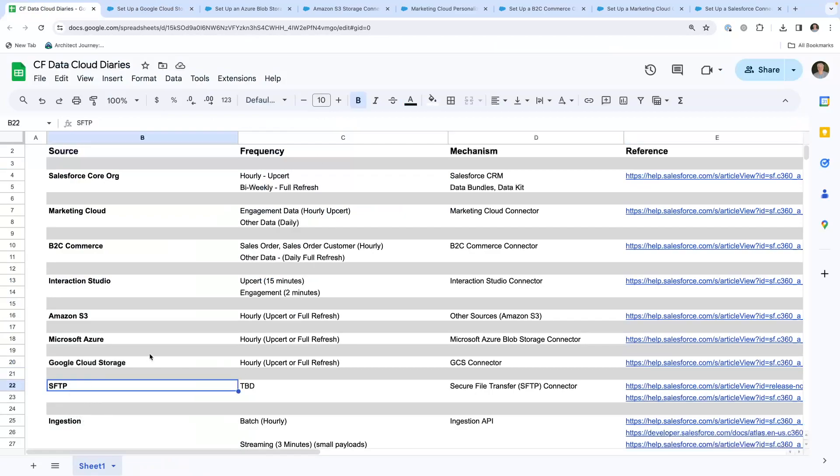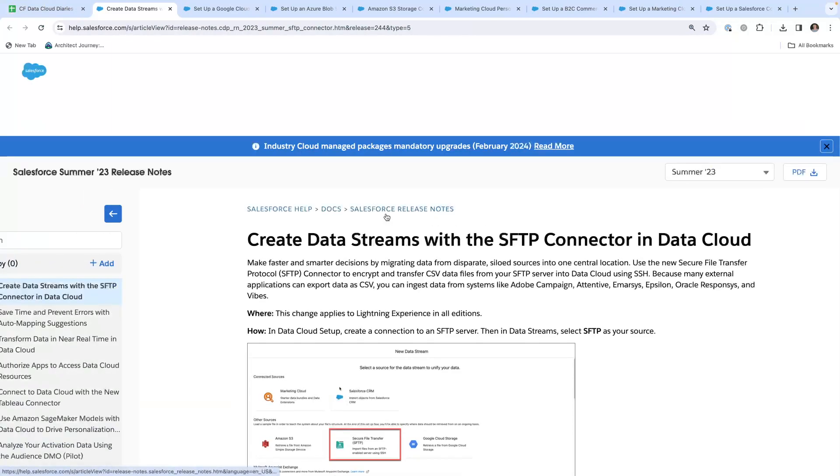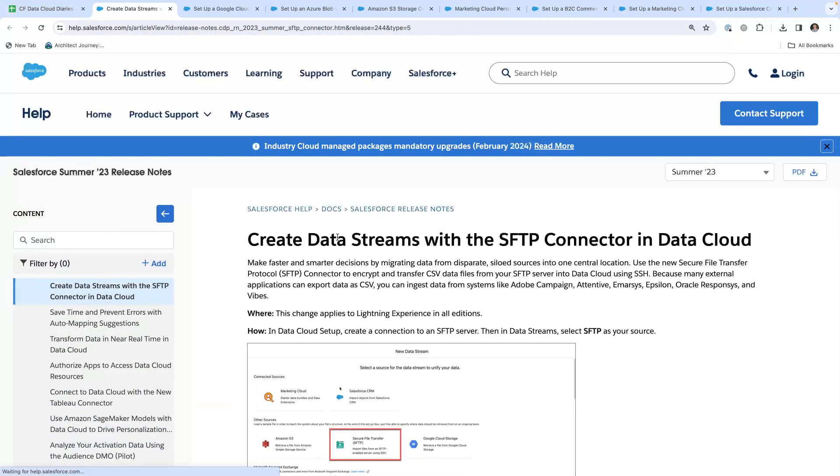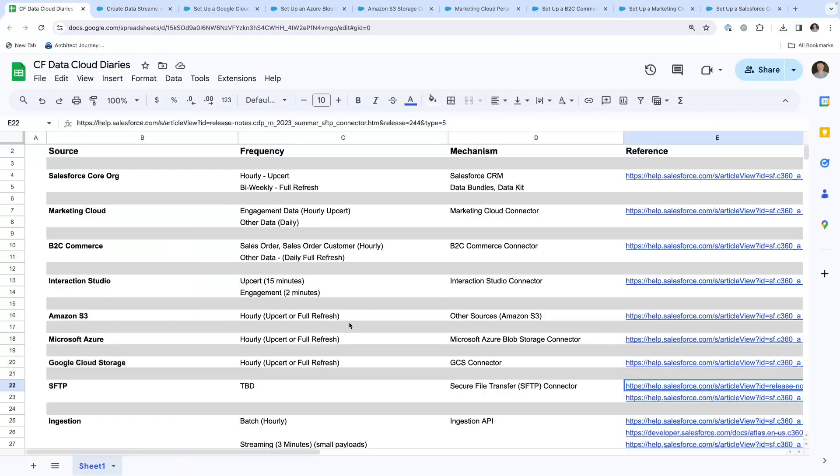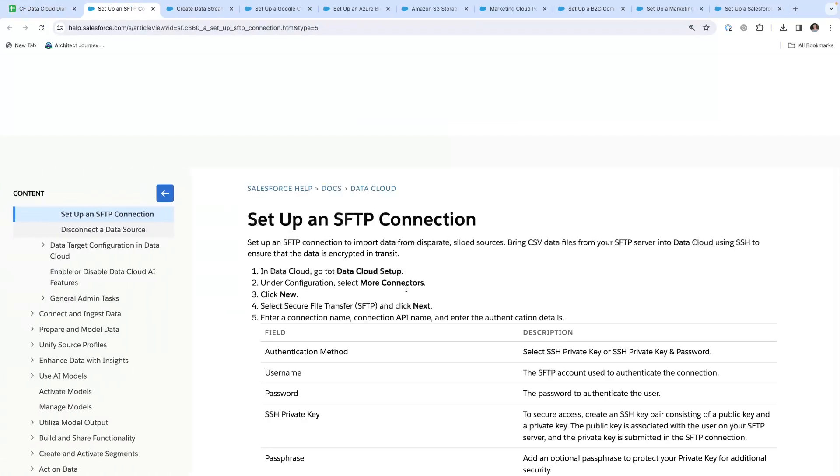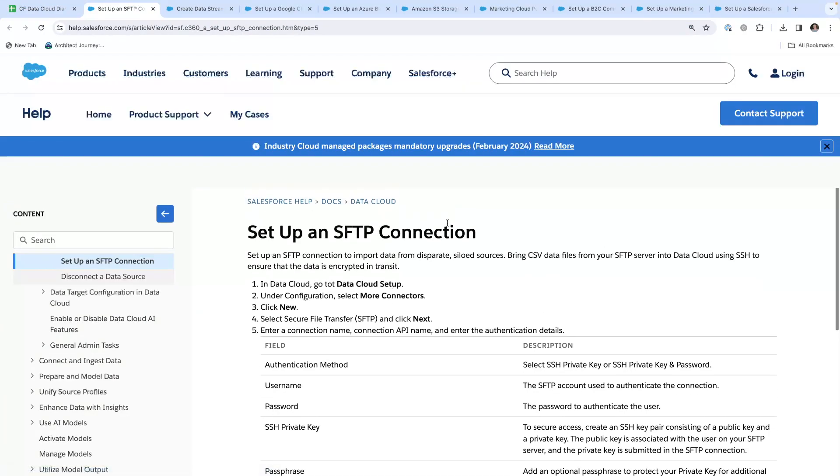There is SFTP, secure FTP, where you can push the files. This shows you how to create data streams with the SFTP connector. Here's another link on setting up an SFTP connection.